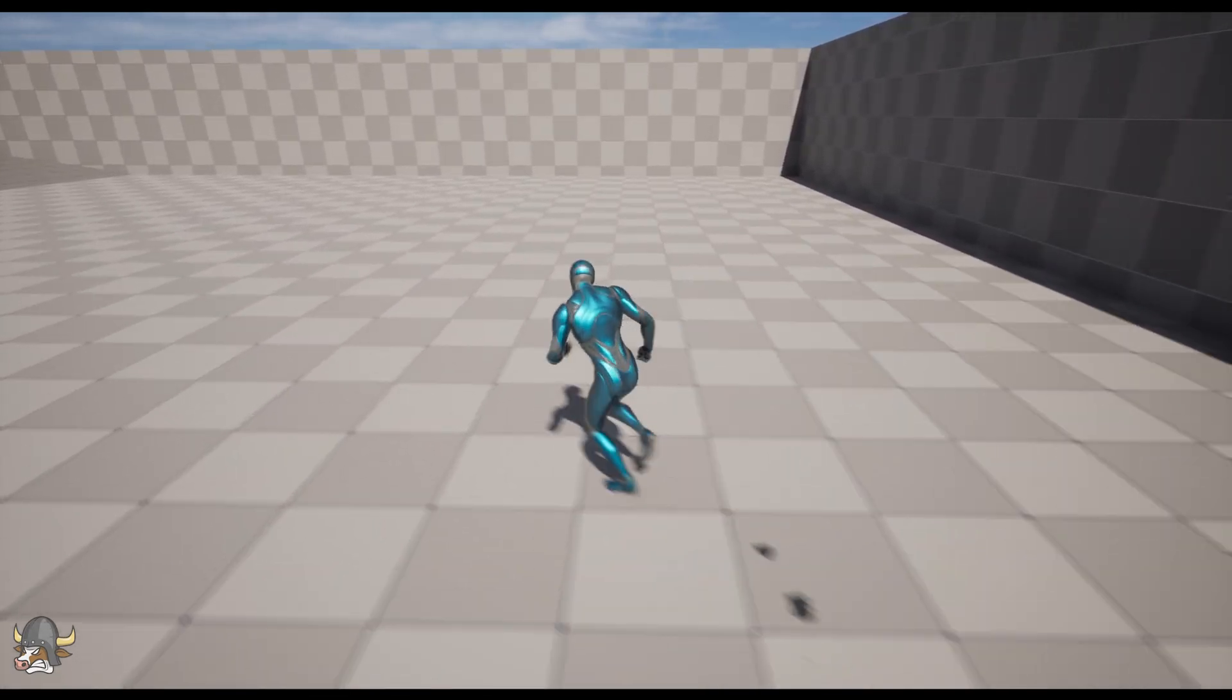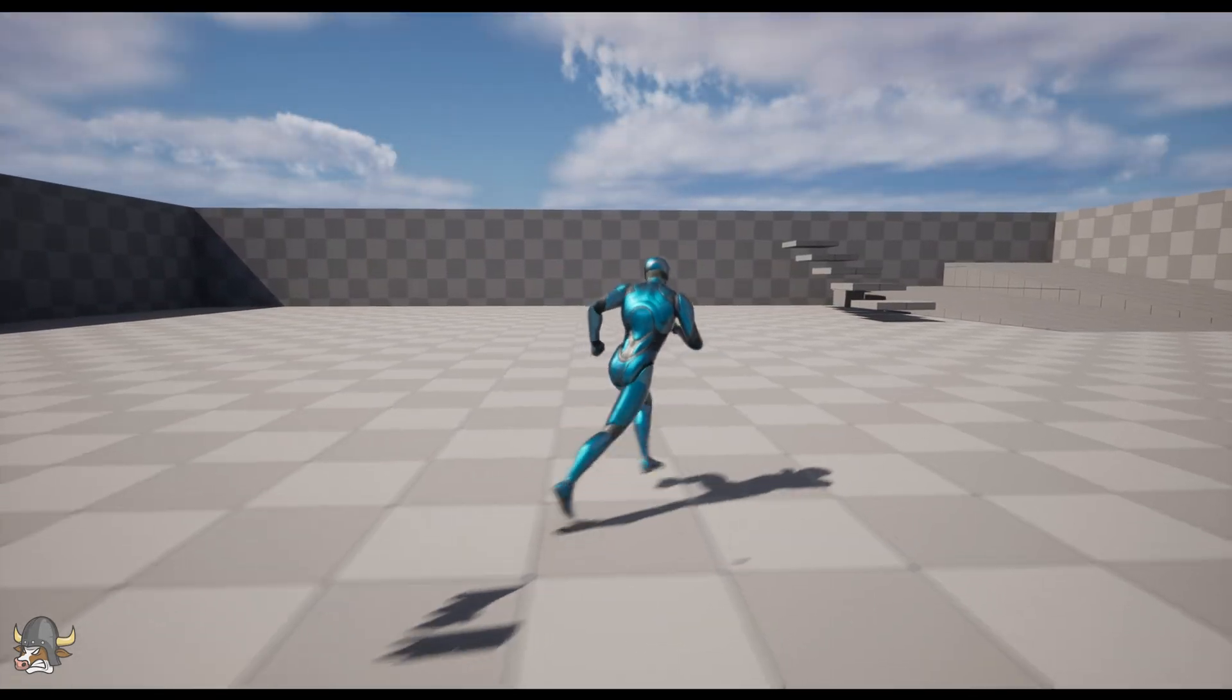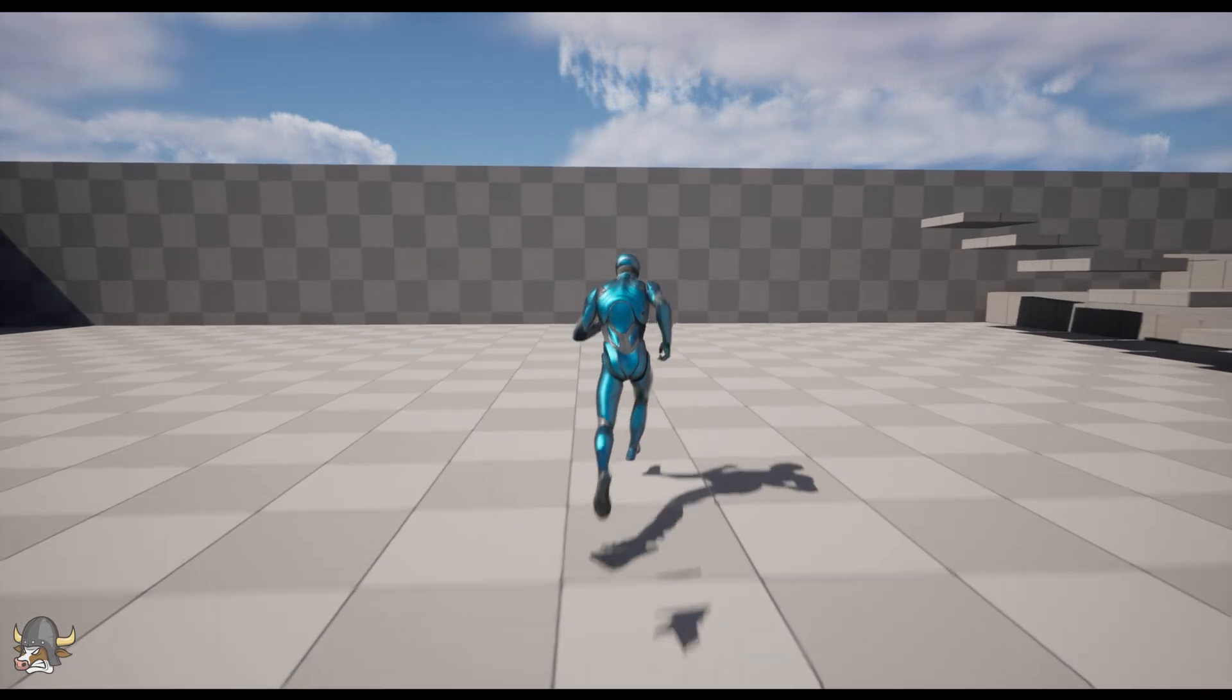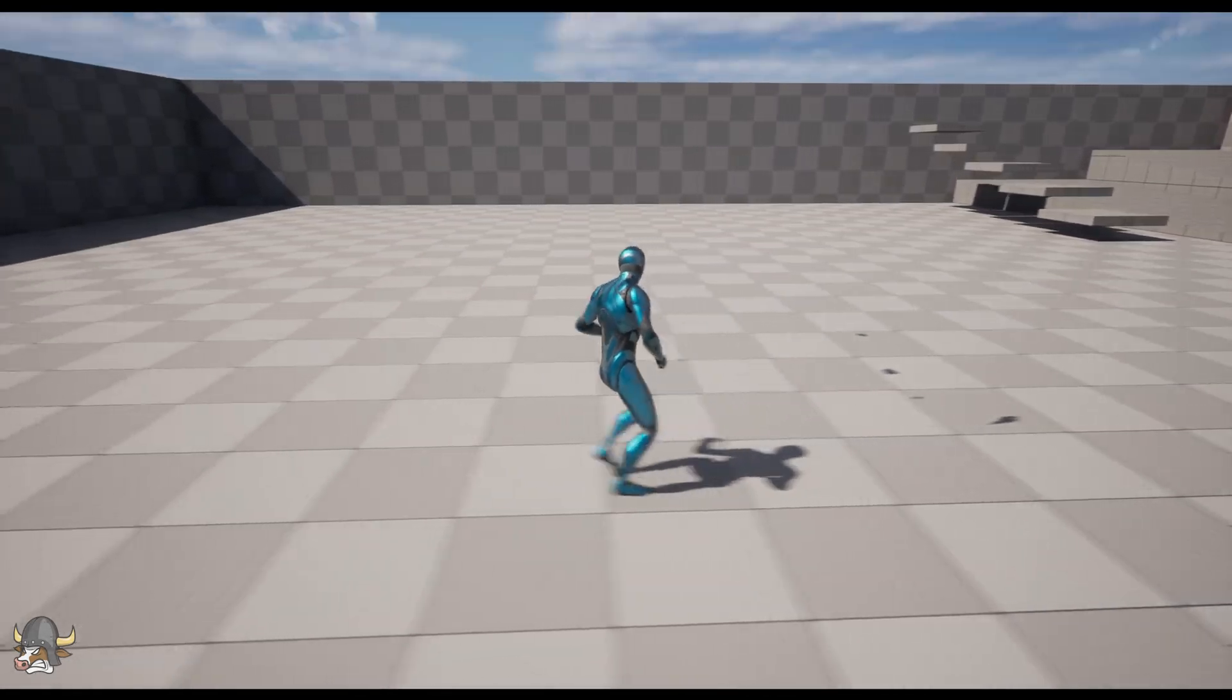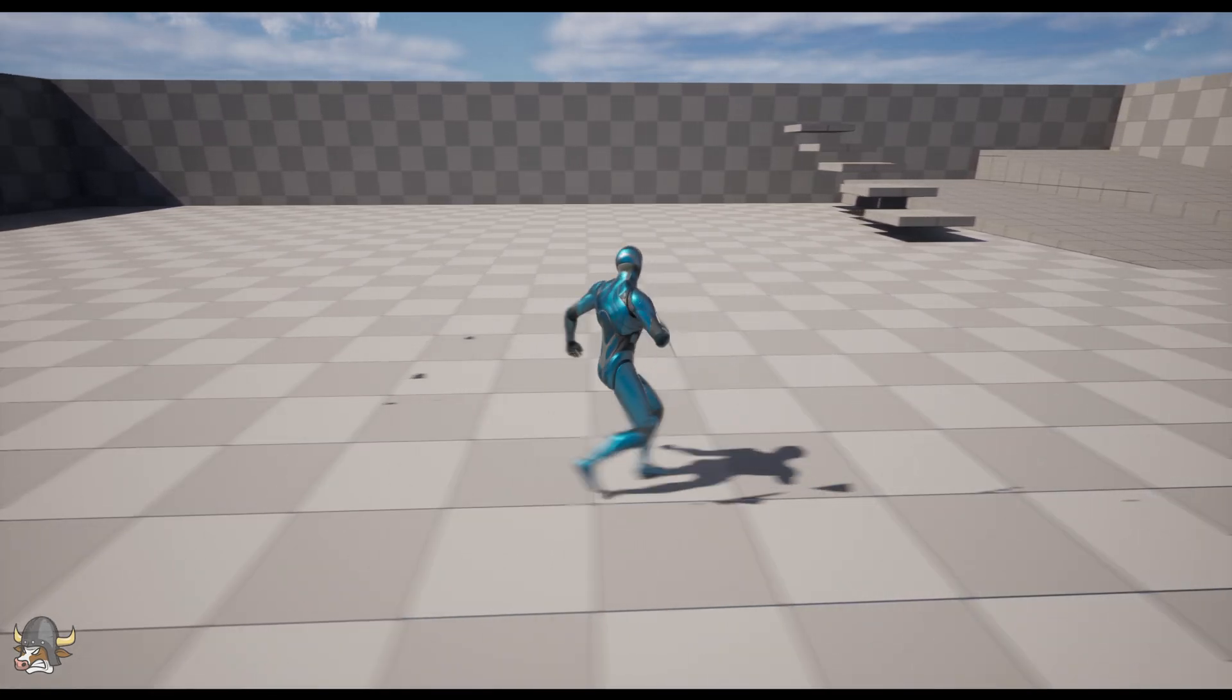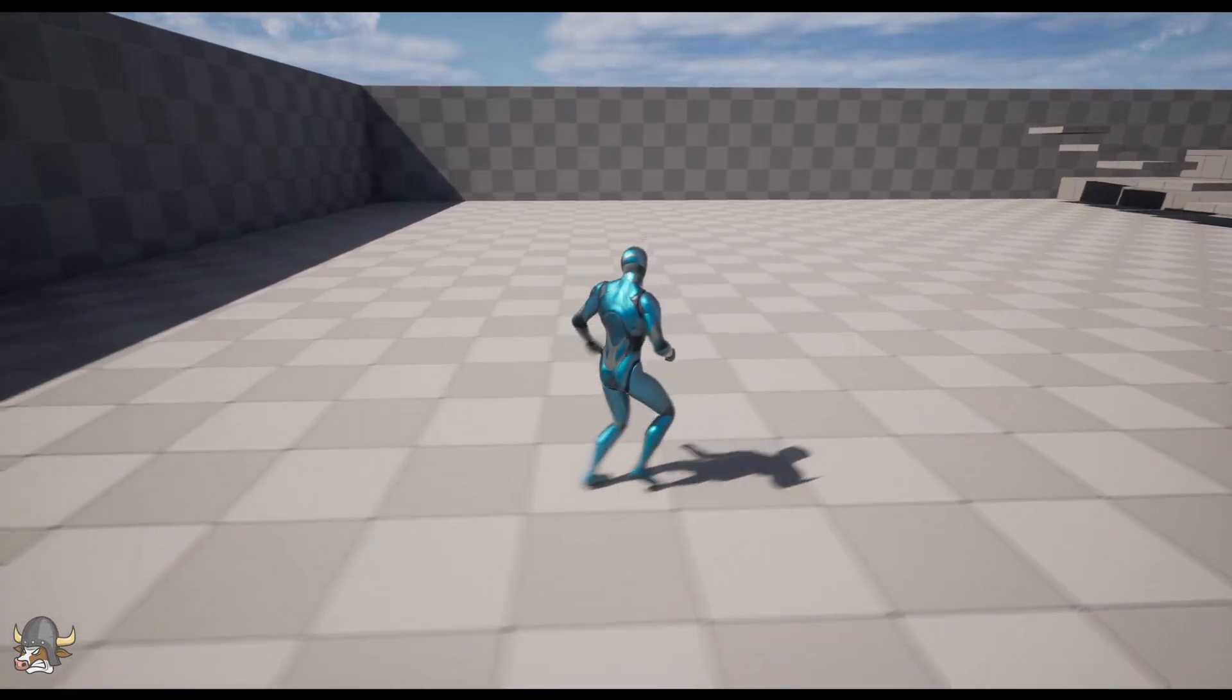The Animation Matching Suite plugin has received some minor updates, but the biggest update is the sample project which is freely available to anyone who has purchased the plugin. Previously, the standard Lyra unarmed jogging animations were used in this sample project.